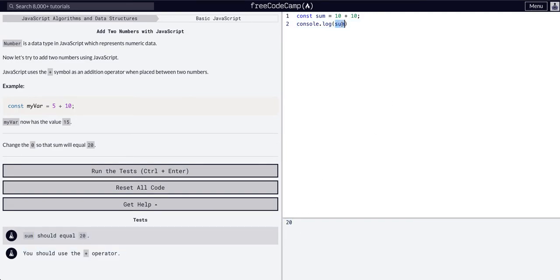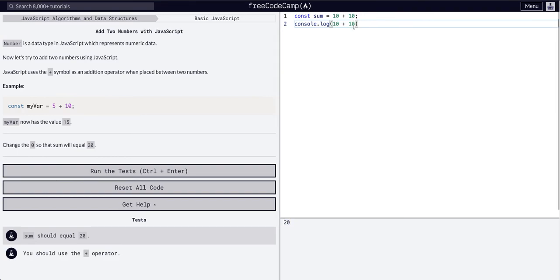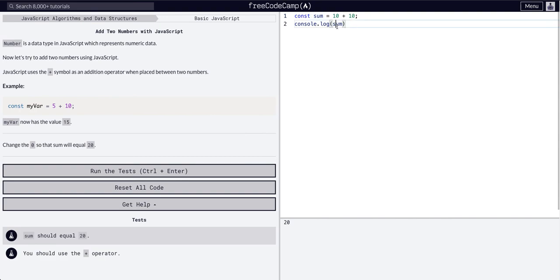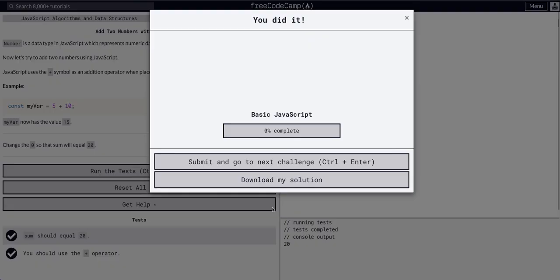We could also just console.log 10 plus 10 and you'll see it's 20. The exact same thing because what we're doing is creating a variable which references whatever is after the equal sign, and that's how we refer to it. And that's it.